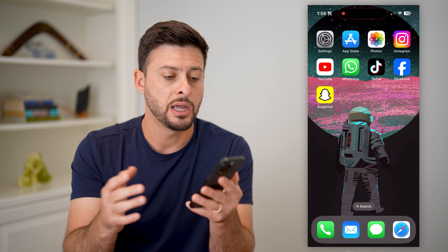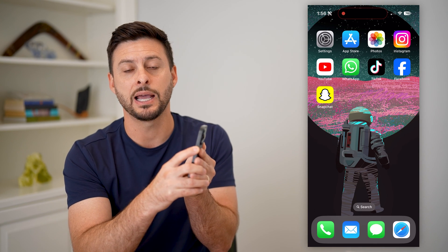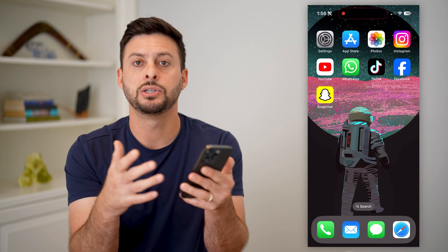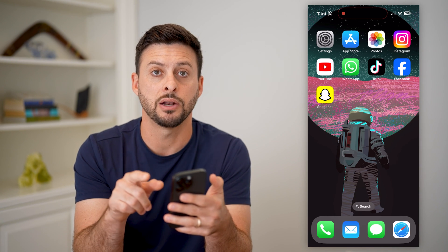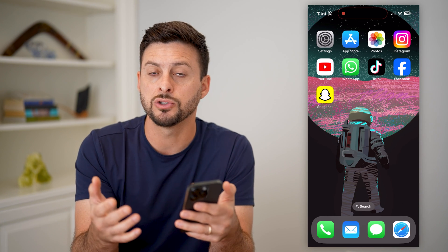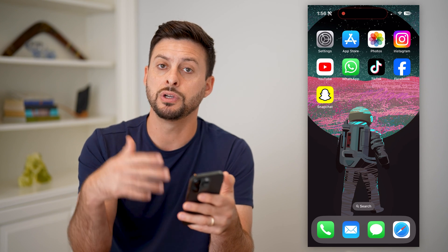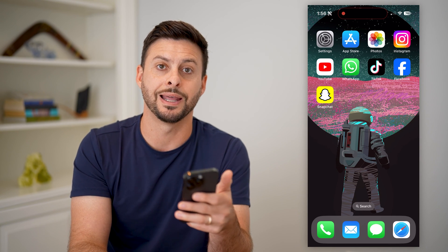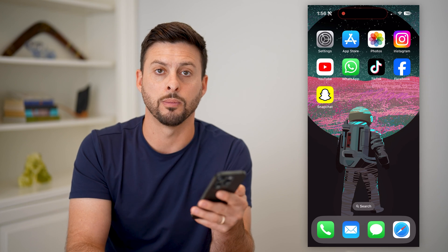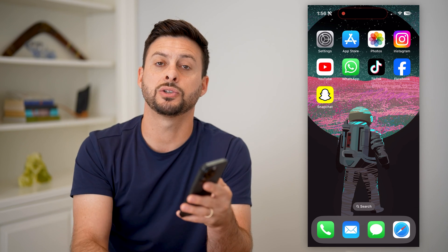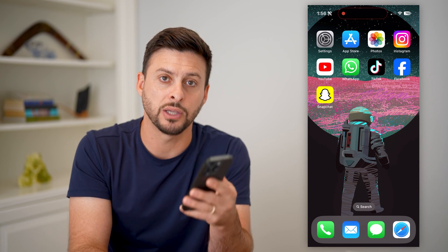To fix that, just tap and hold the volume up and the side button until your phone restarts, or there's a slider to restart the phone. Then just restart it, open up Snapchat again, and it should be working normally. Hope this helps — if you have any questions, leave them in the comments below and we'll catch you on the next one.